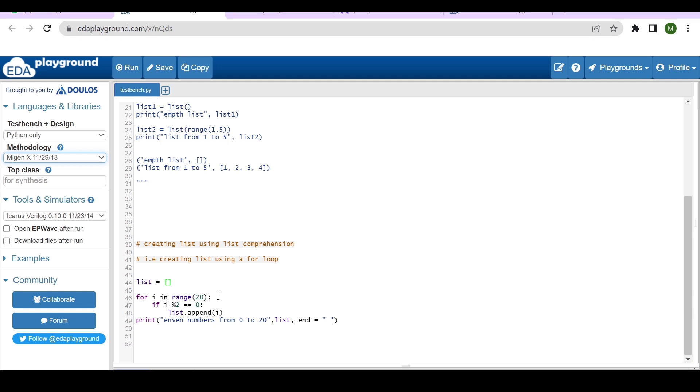And the logic of generating the even numbers between 0 to 20 is: if the i modulus 2 equals equals 0, then just append the i inside this list and print that list here. Very simple.